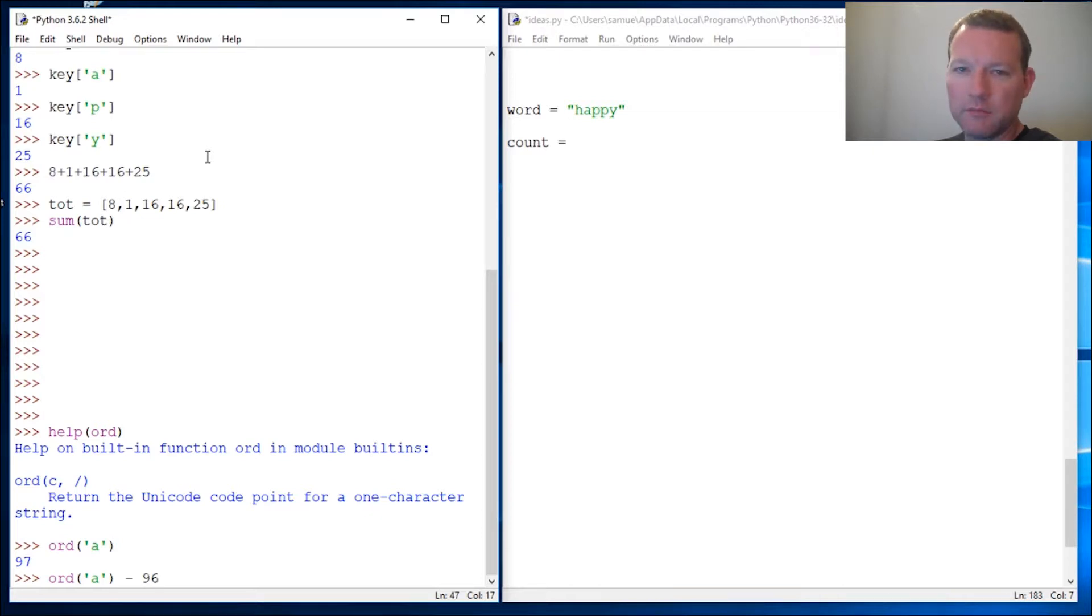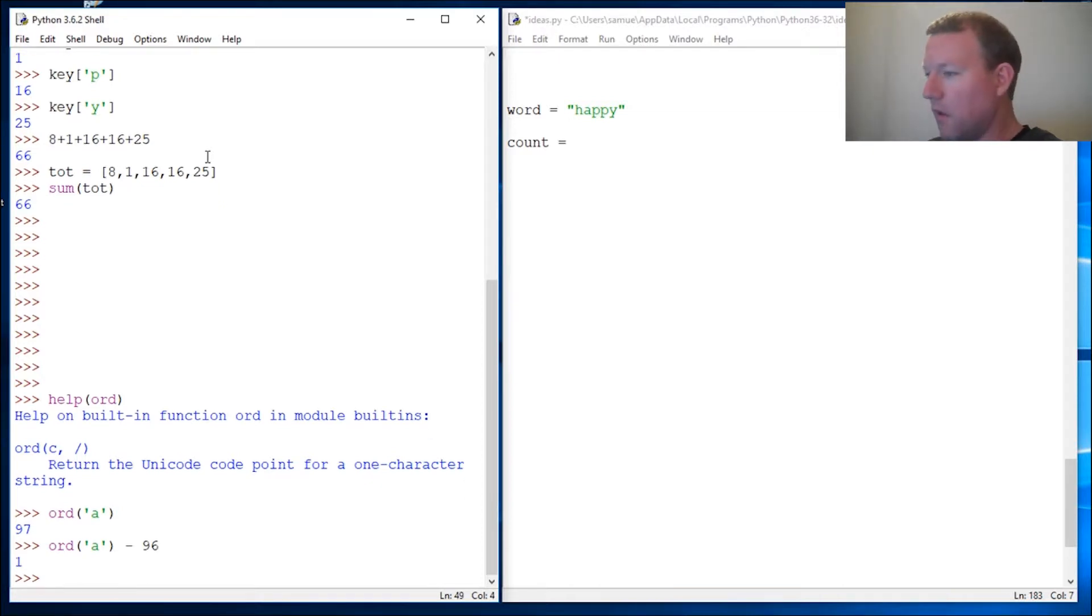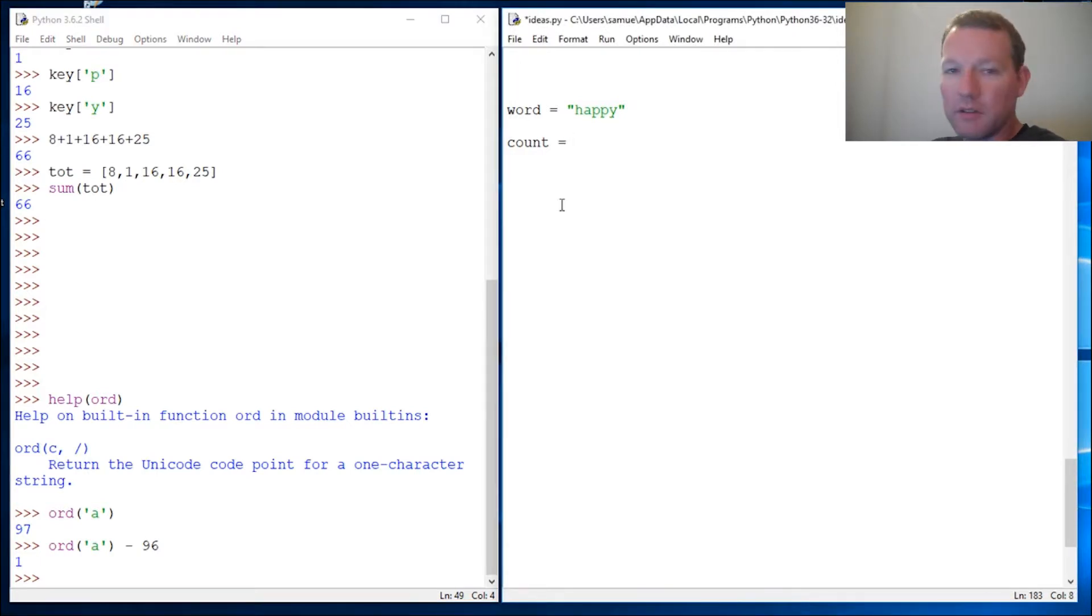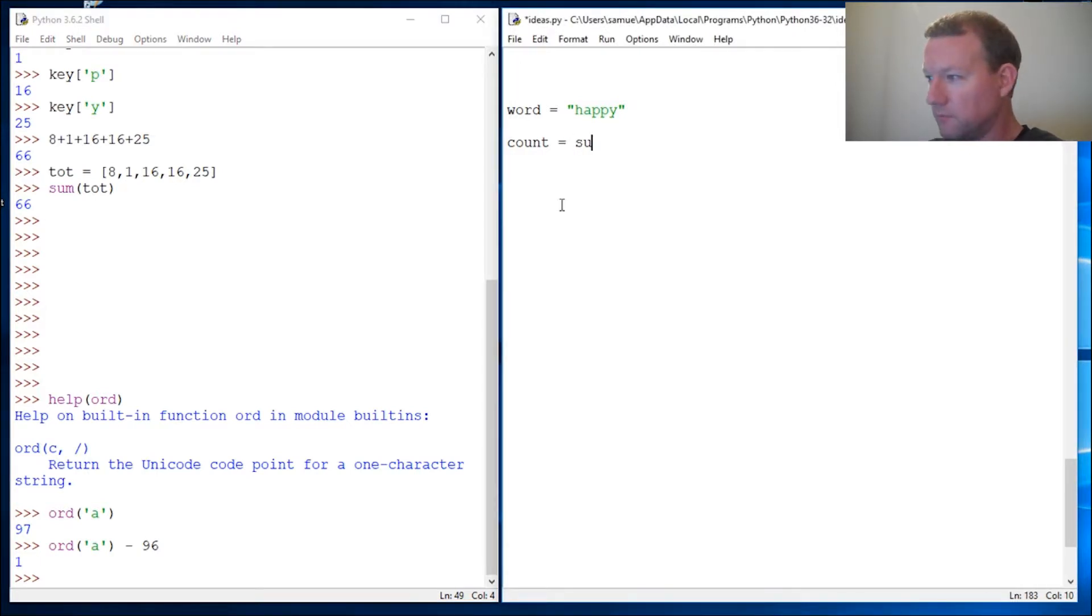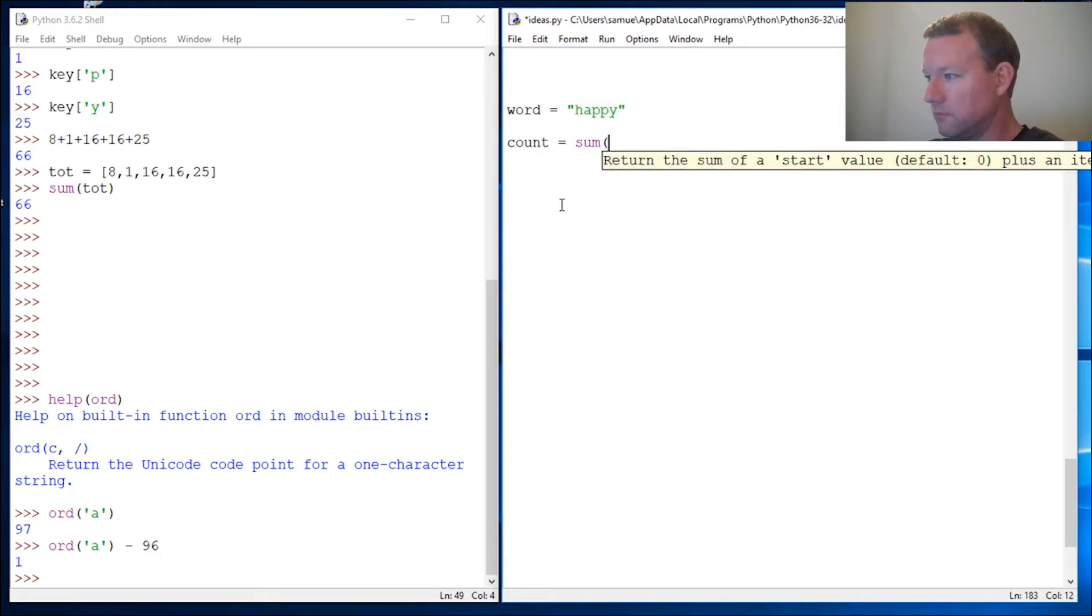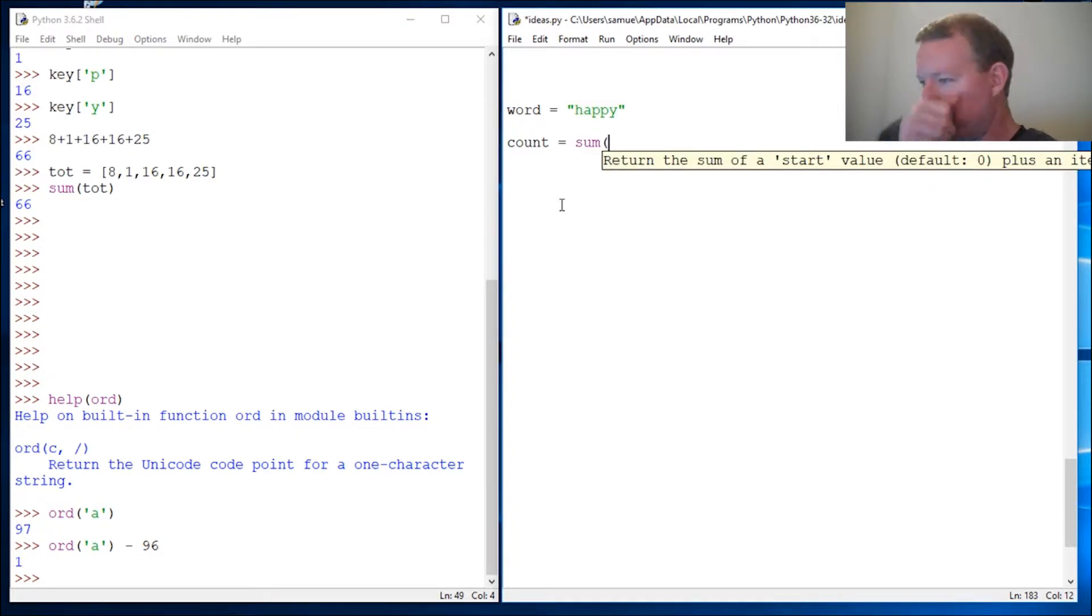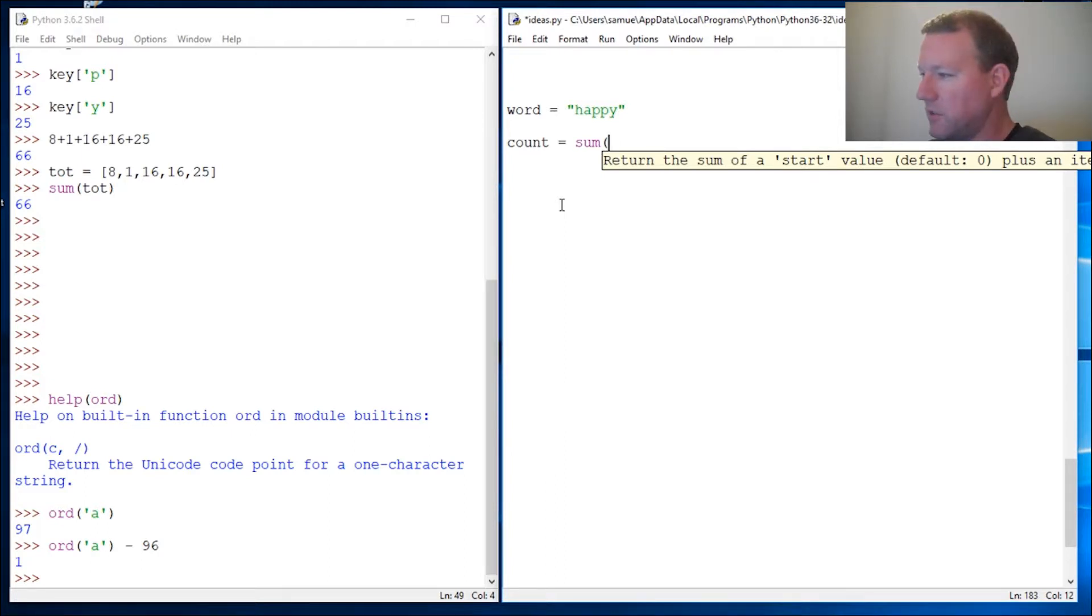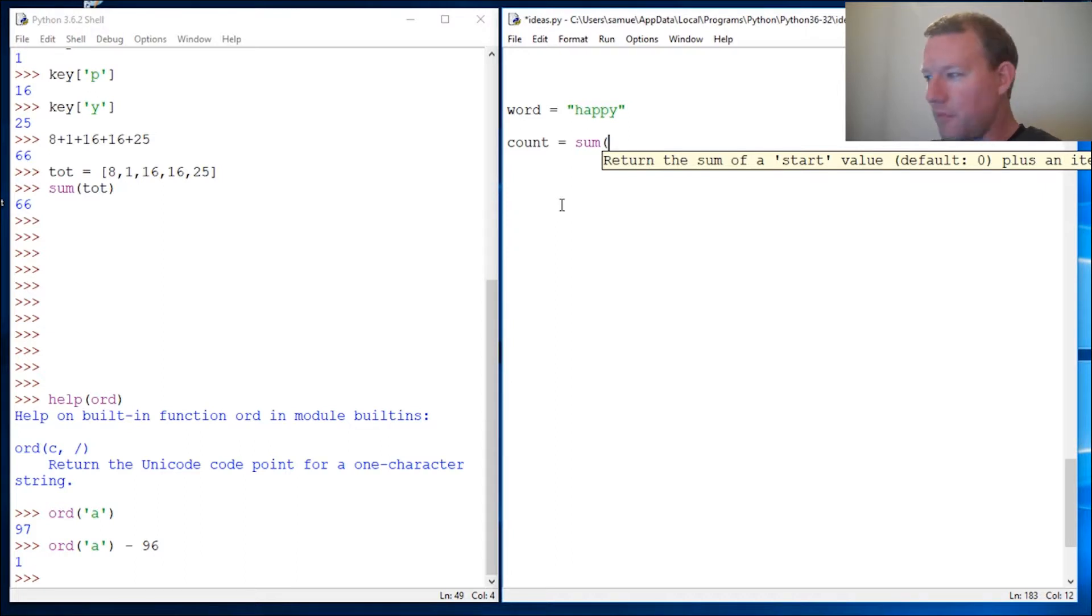So list comprehension with our sum function. Maybe I'll just do a video on sum to make sure, because I just realized I don't think I've done one on sum, but everybody should know what sum is.